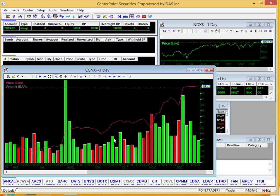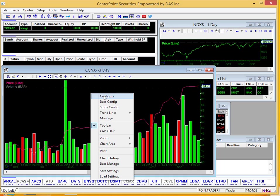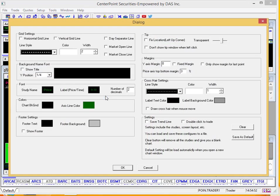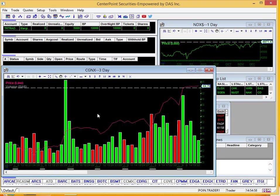Again, if this is what you'd like, and this is the function and style of the chart you want to use, you can right click, go back to configure, and click save as default, and OK. Now, when you pull up any chart, it's going to come up with the same default settings that you just set.